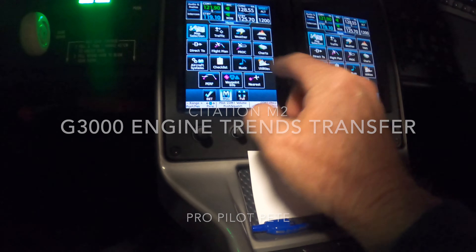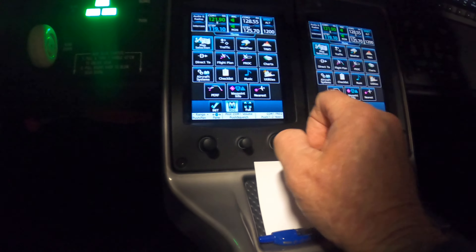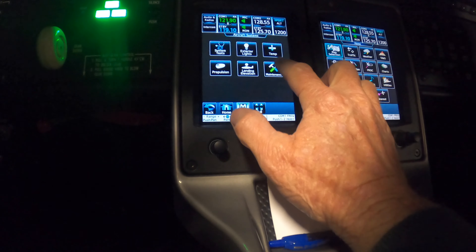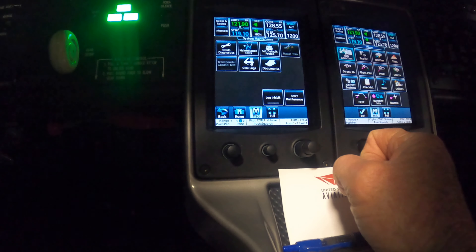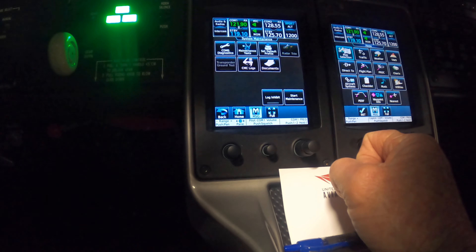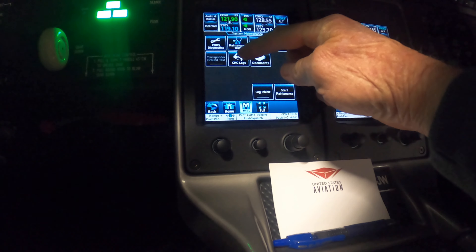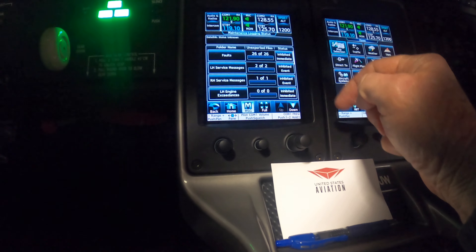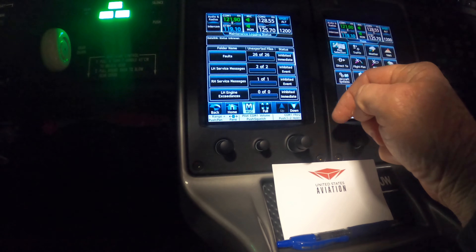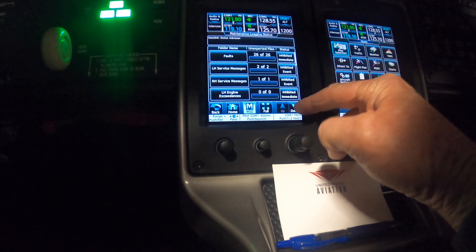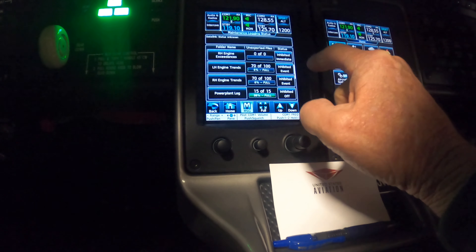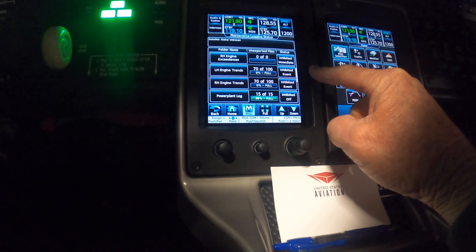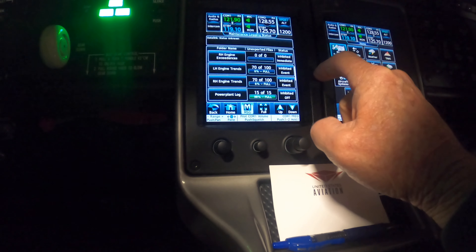Welcome back. We're on the home screen, going to Aircraft Systems Maintenance, CMC logs. Here are all the logs and now I've got to try to figure out why my trends are saying full.